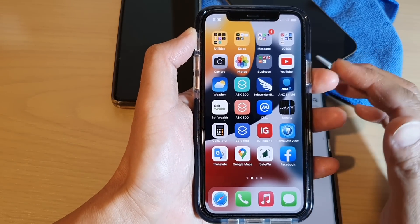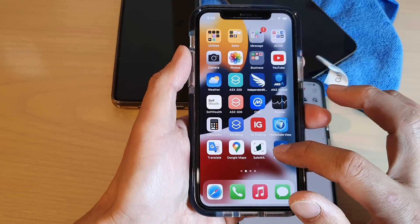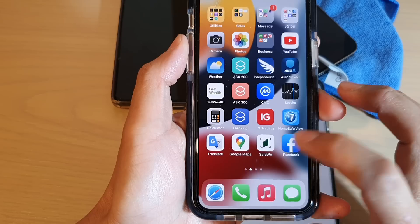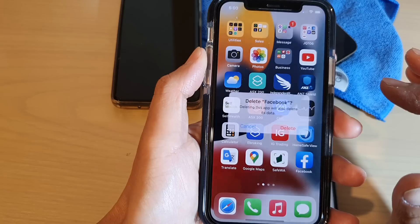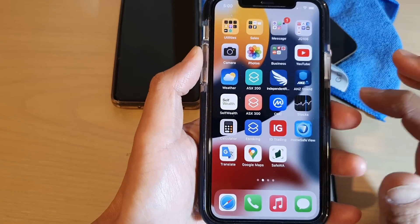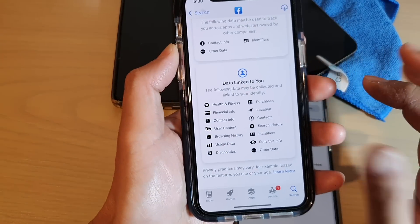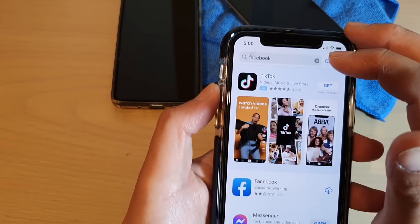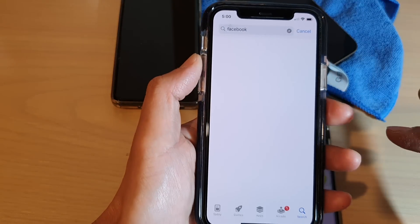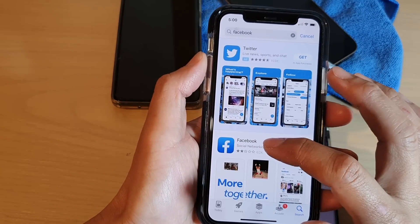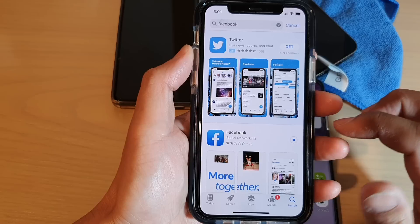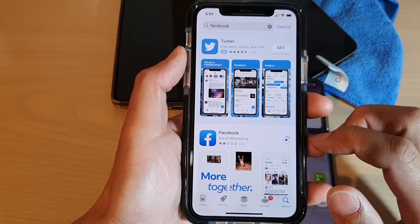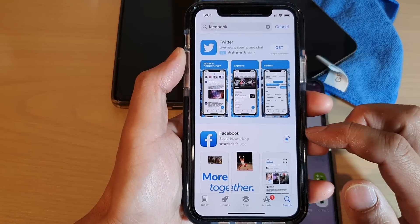But if there is no problem on the Facebook server side, what you can do is try to remove the app. Tap and hold on the app, then tap on remove app, then tap on delete app, then tap on delete. Then go into the App Store, install the app again — type in Facebook, tap on search, then tap the download button next to Facebook. This will allow your device to download Facebook. Once you have downloaded and installed Facebook, try to log in again.